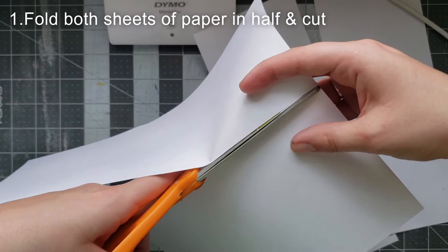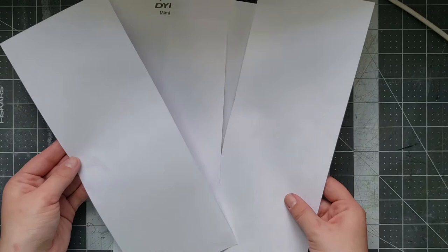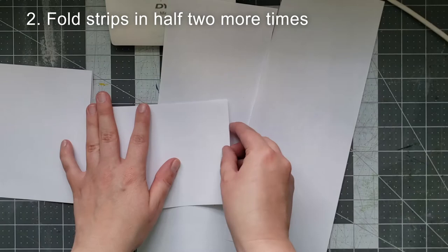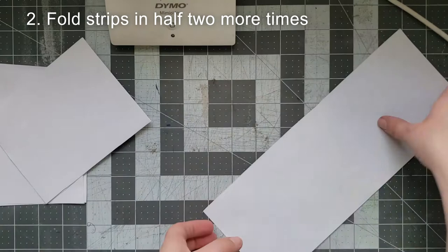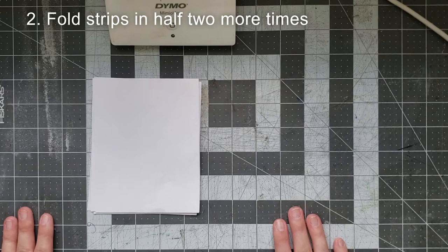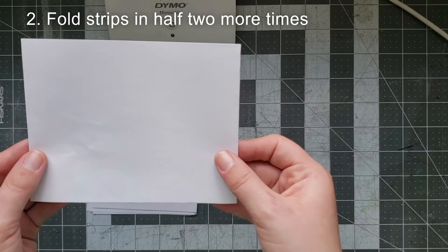Now I have four strips of paper. Next I'm going to take each of these strips and fold them in half. Lastly, I'm going to fold my folded strips of paper in half one more time.